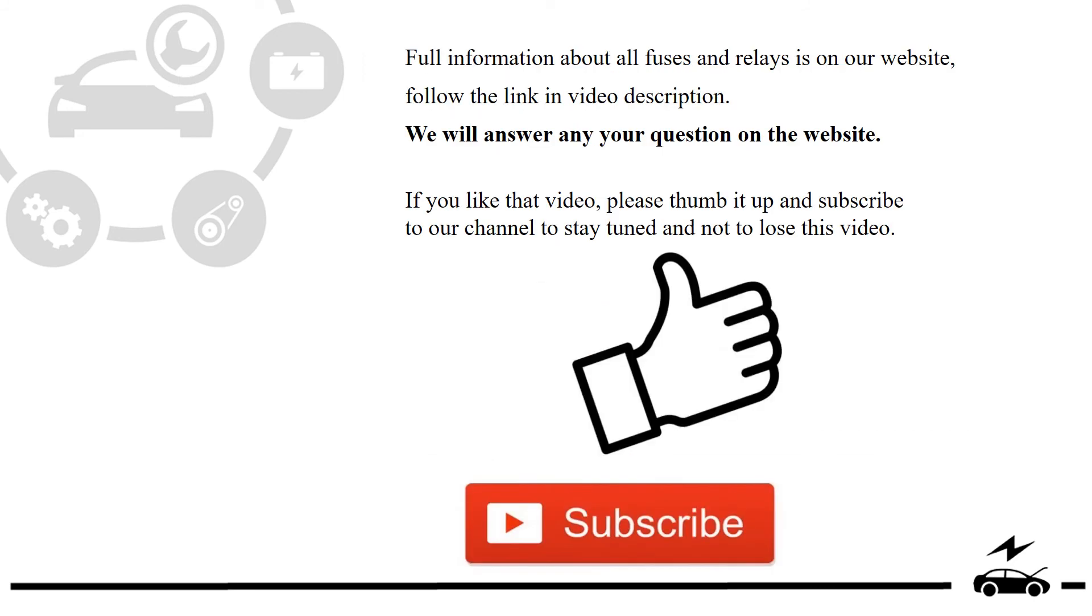Full information about all fuses and relays is on our website. Follow the link in video description. We will answer any question on the website.